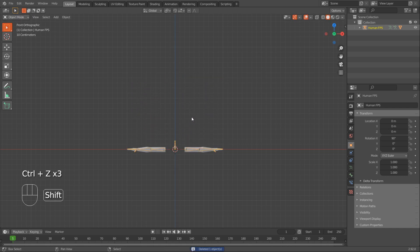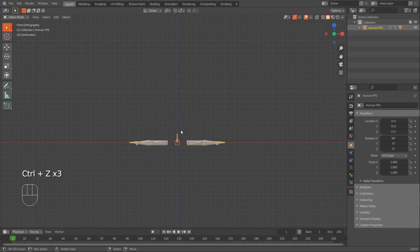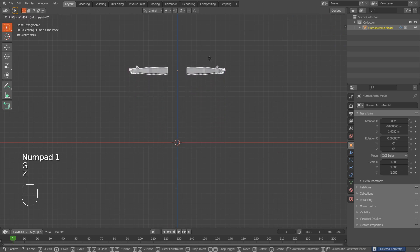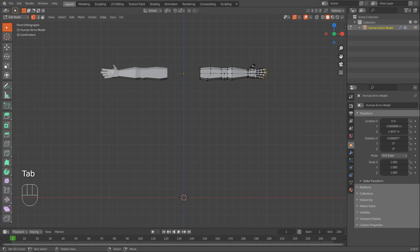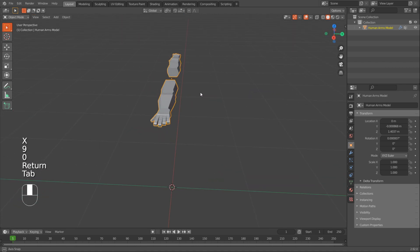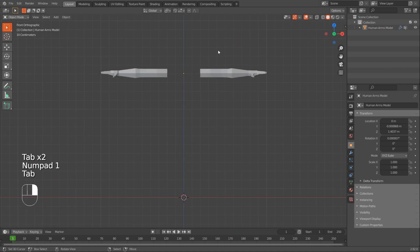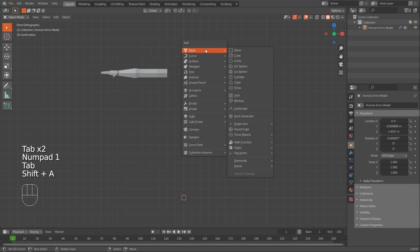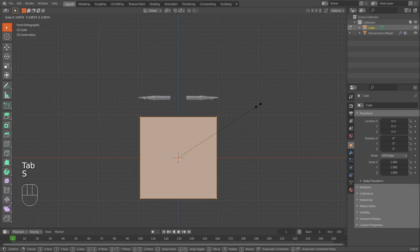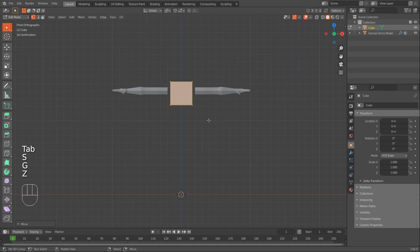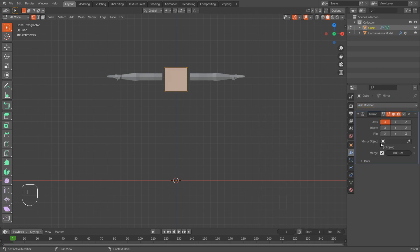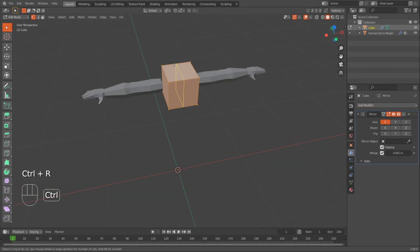Before I move the arms up, I'll delete the rig and then move the arms back up to about the right position. I'll press Tab, A to select everything, then RX 90 to rotate them so they're normally standing. I'll model the body separately: Shift+A > Mesh > Cube in Object Mode. This will be our body. I'll press Tab, S, G, Z to move it up, and use the Mirror Modifier — add a mirror and make sure to turn on clipping.